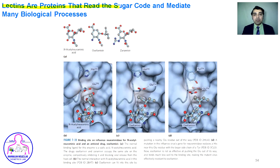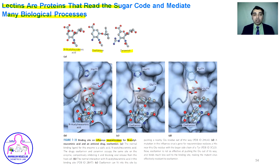Lectins read the sugar code and mediate many biological processes. Zanamivir and Xenamivir are inhibitors of influenza virus neuraminidase, shown here as ball-and-stick models. Under normal conditions, N-acetylneuraminic acid binds to the neuraminidase enzyme and amino acid 276 loses its downward bond, becoming inactive. However, a mutant form of influenza virus has a mutation in neuraminidase such that even upon Zanamivir binding, the downward bond is still sustained.